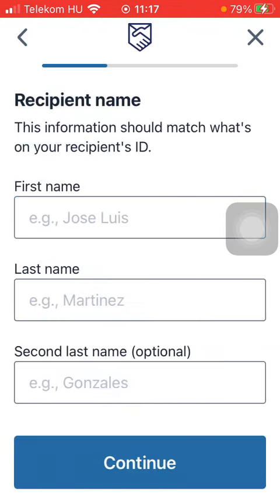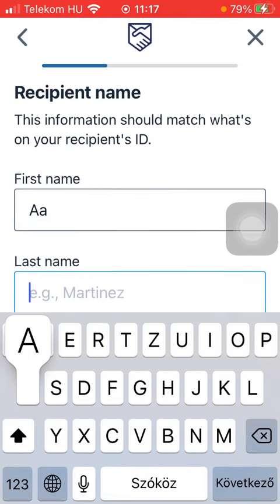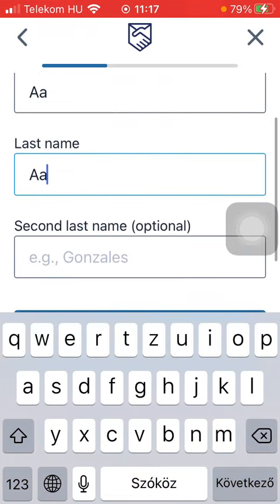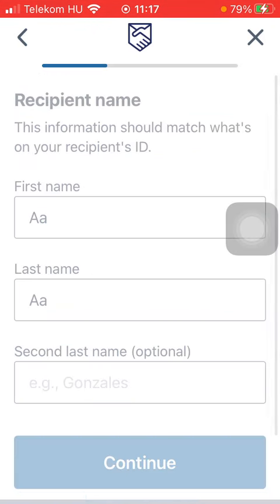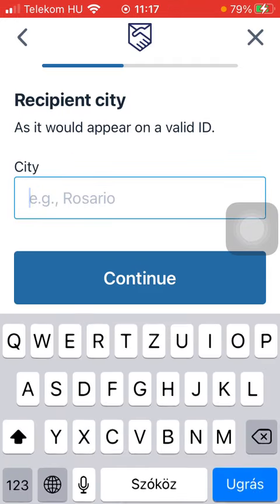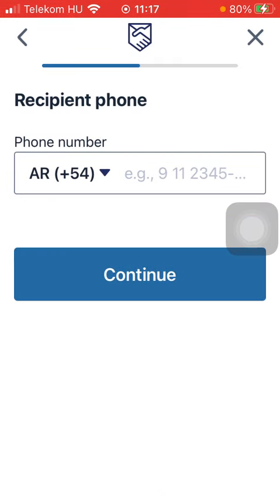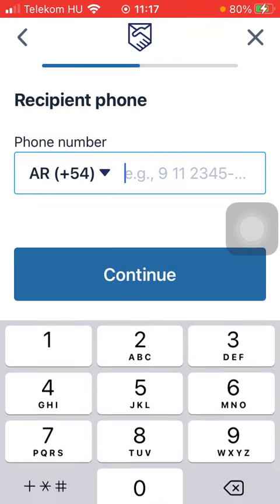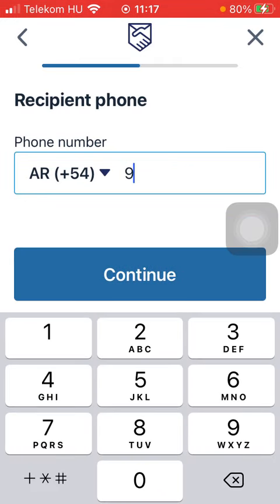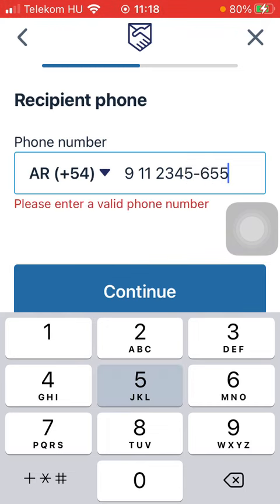Type in the recipient's first and last name, tap on 'Continue' down below, type in their city and their phone number, then tap on 'Continue'.